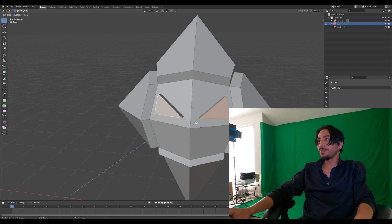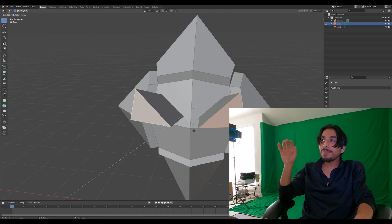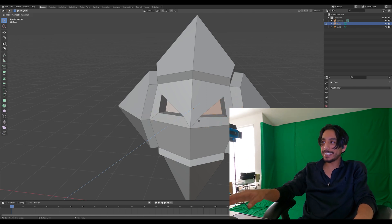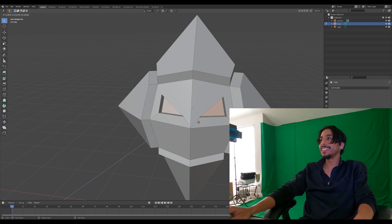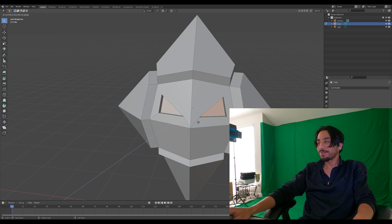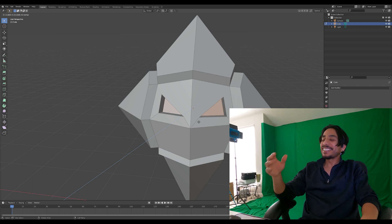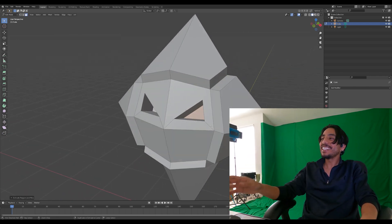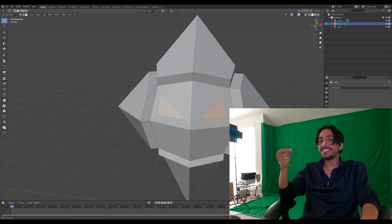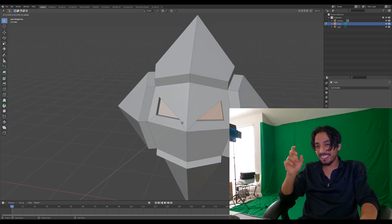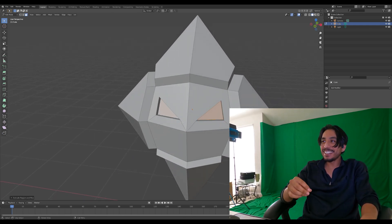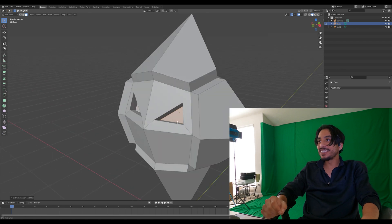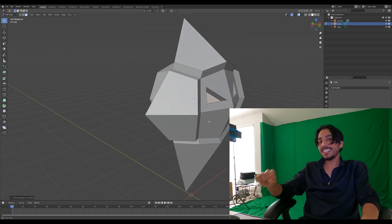And so to make the eyes pop out a little bit more, I decided to indent the eyes. So here I'm selecting the faces, extruding the eyes inwards.